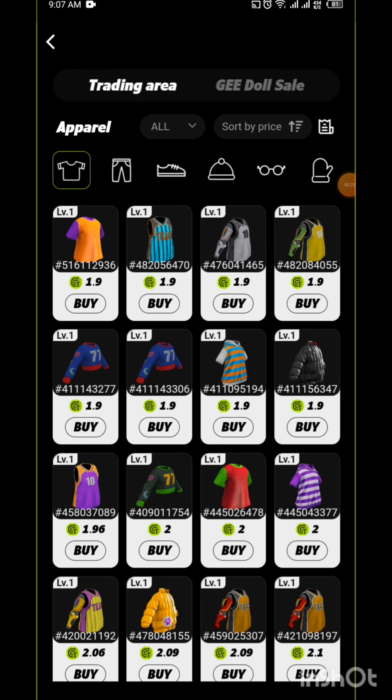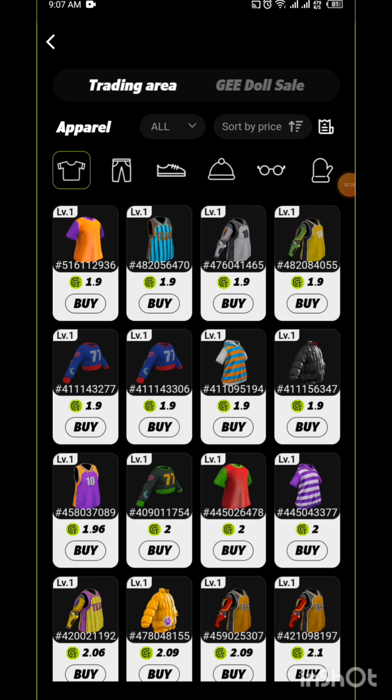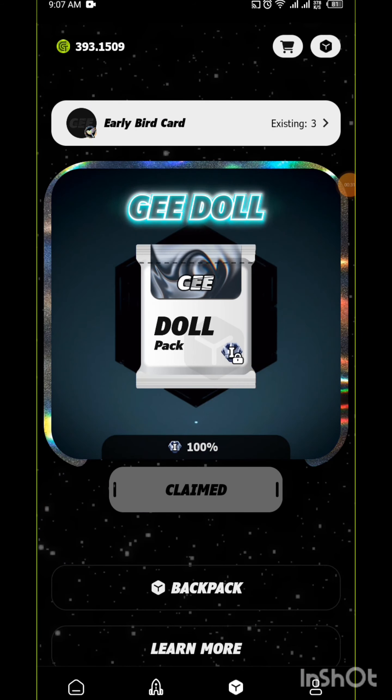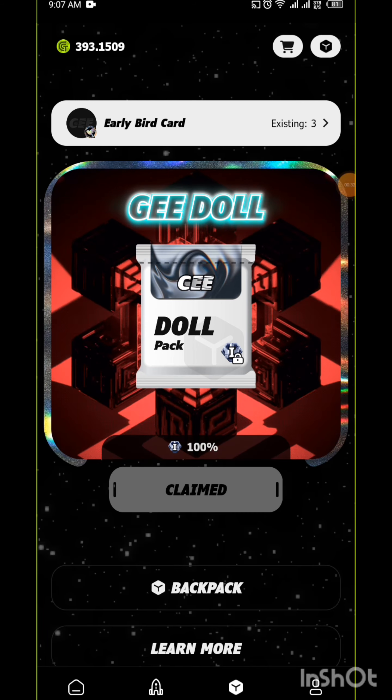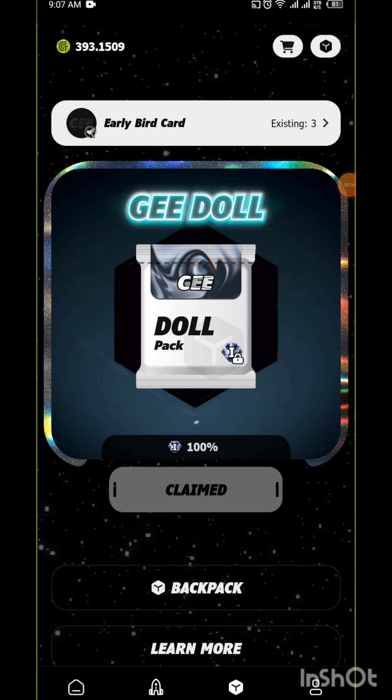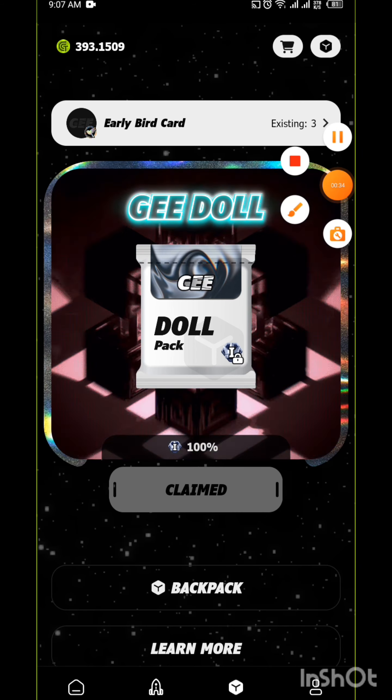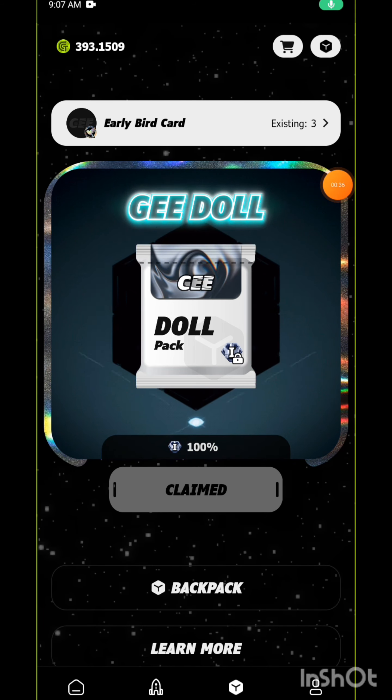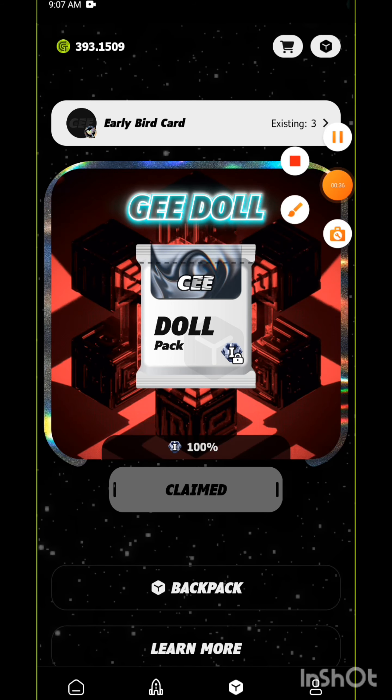I think the problem is the Early Bird Card. You need to have the Early Bird Card. Some people say they are not able to buy anything from here, so the problem is the Early Bird Card.